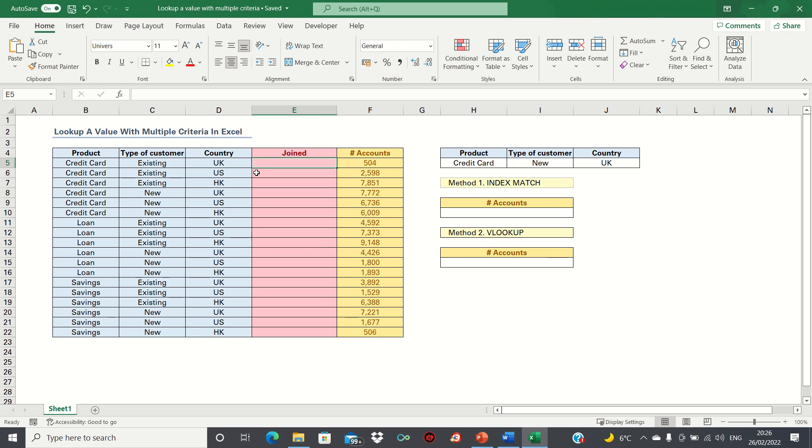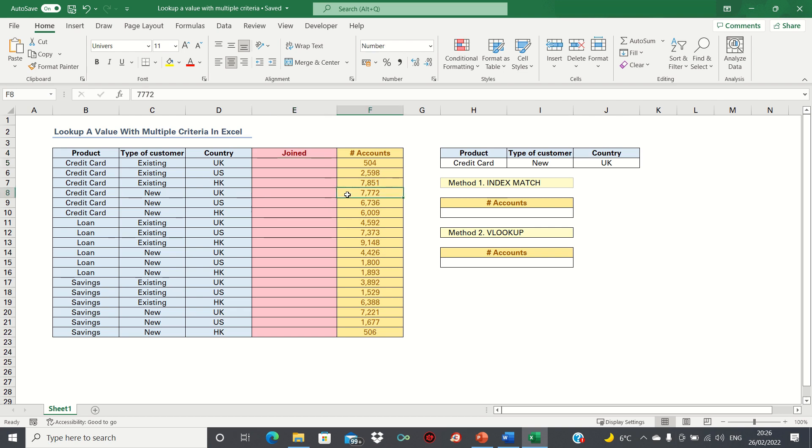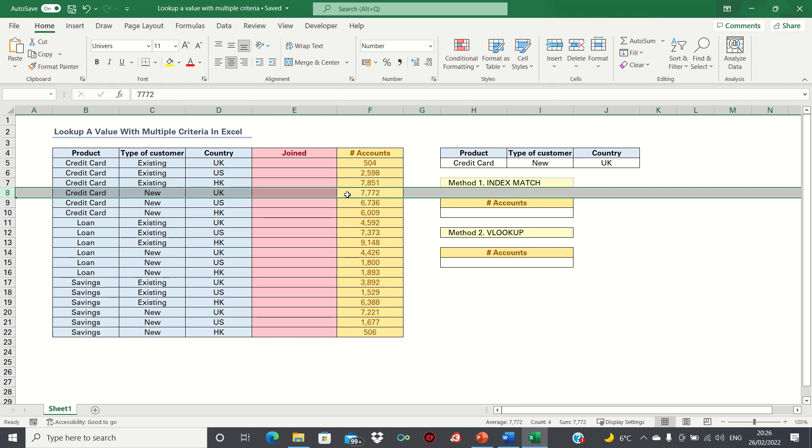In our example we have the type of product, type of customer, and country of issue as our variables, and we want to determine how many accounts there are for a given combination of these three variables. For example, we want to automatically retrieve the number of credit cards among new customers within the UK, which should give us 7772.